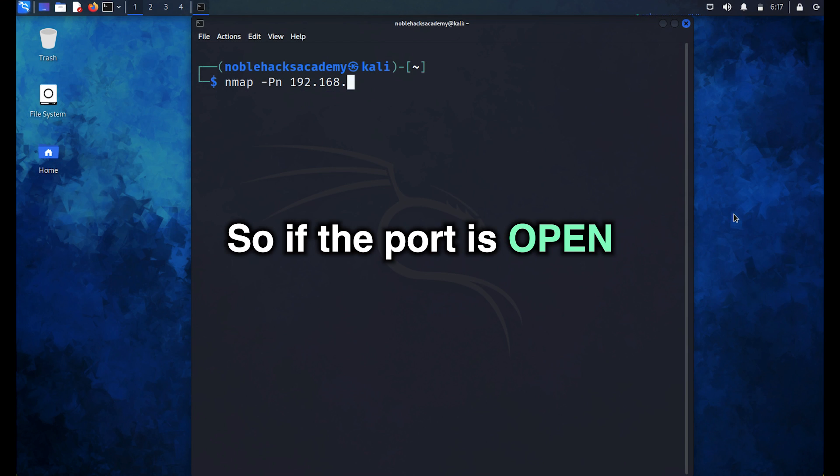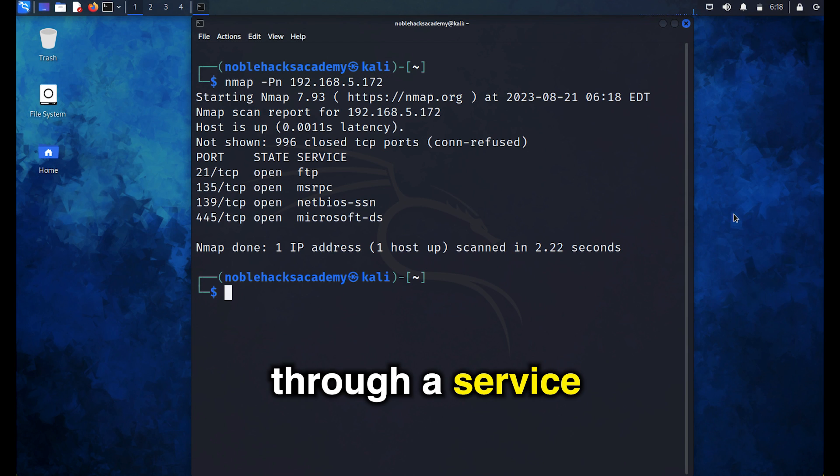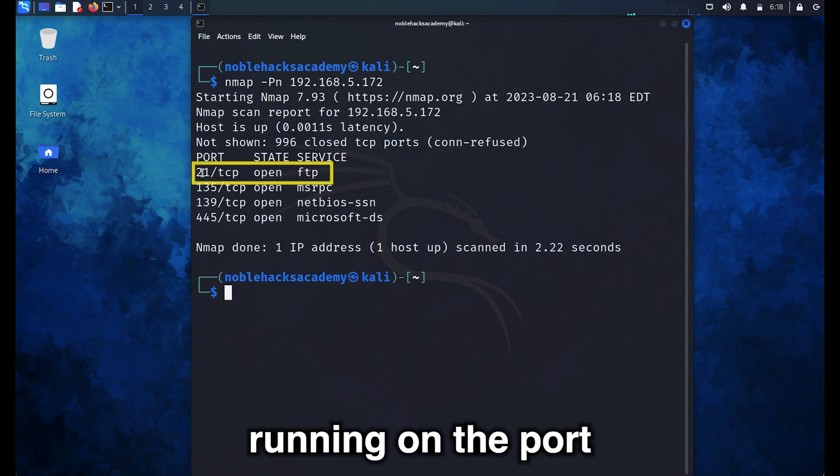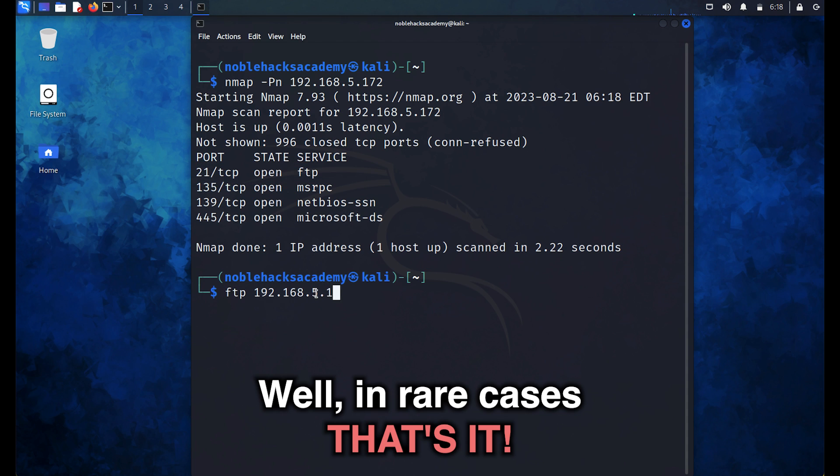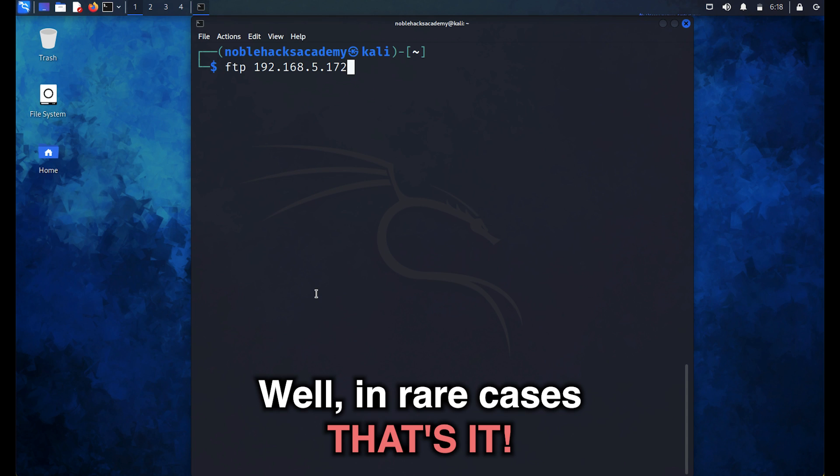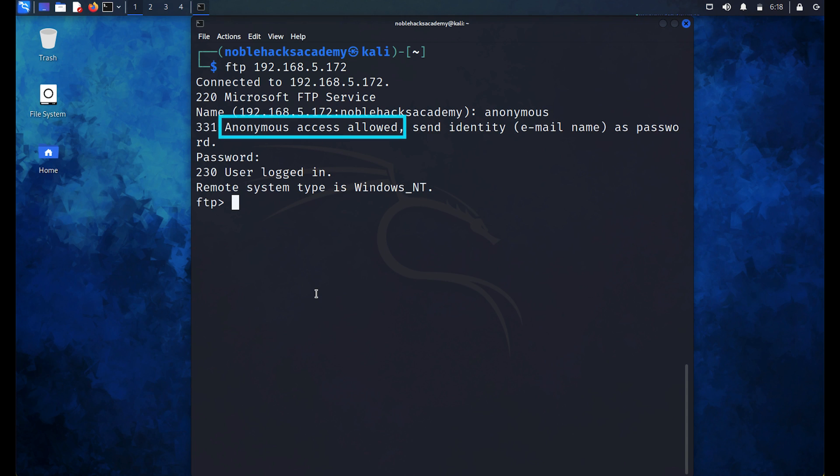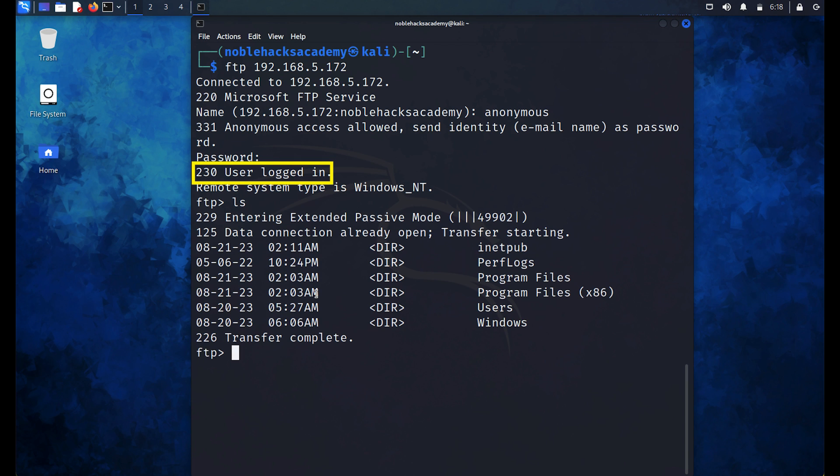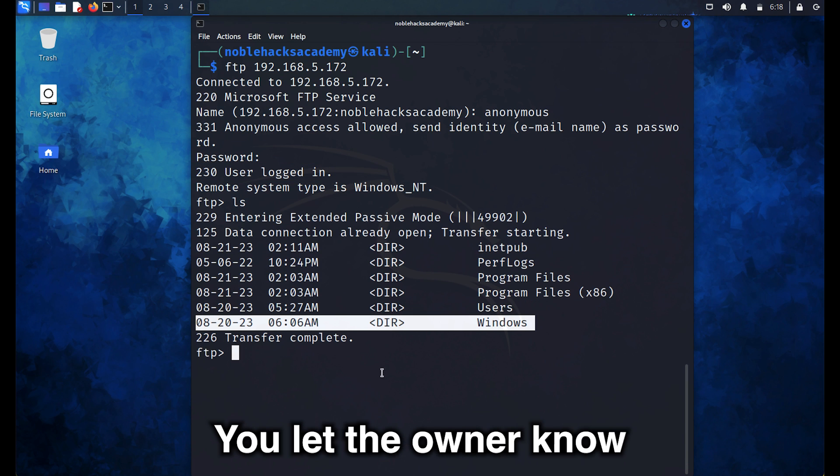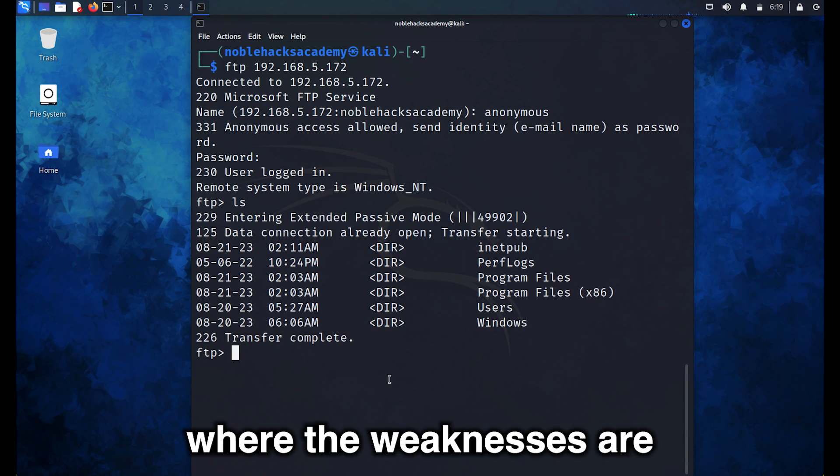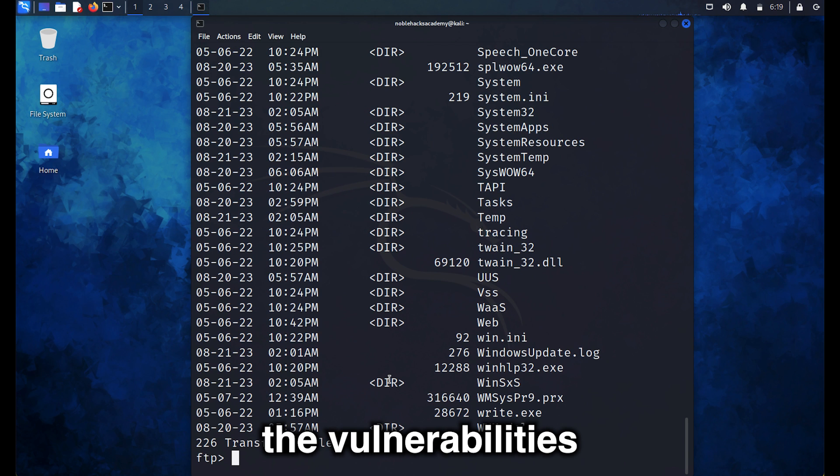So if the port is open and you try connecting to it through a service running on the port that is vulnerable, well, in rare cases, that's it. That's all you need to get in because someone didn't make sure to secure things on their end. And once you reach your goal, you're done. You let the owner know where the weaknesses are so they can fix the vulnerabilities.